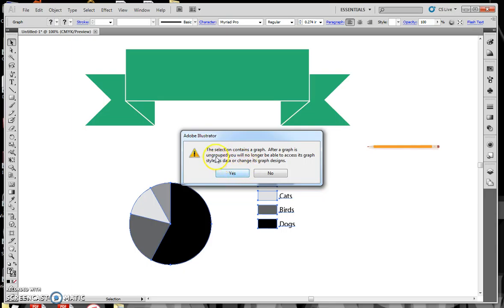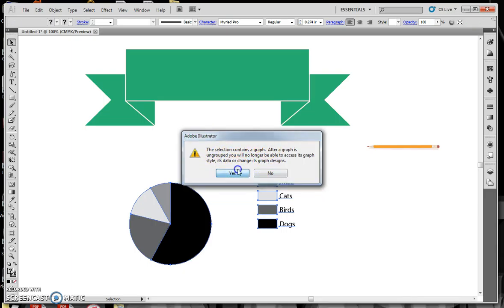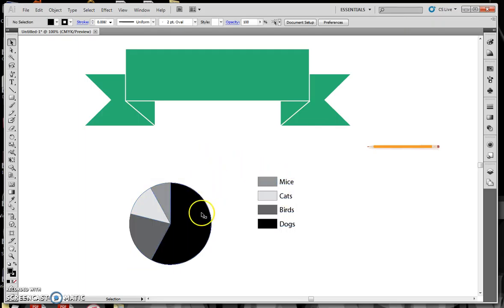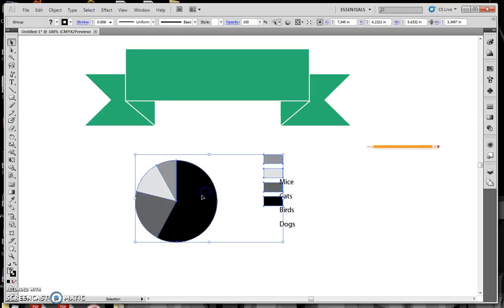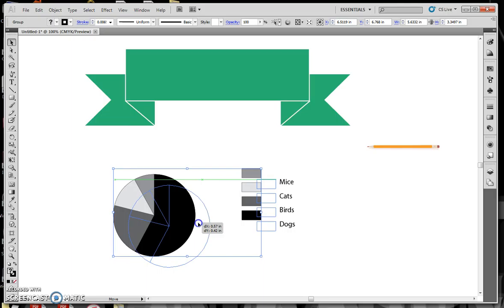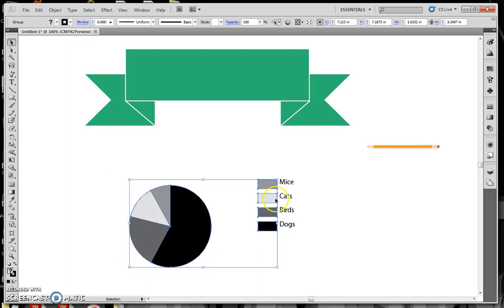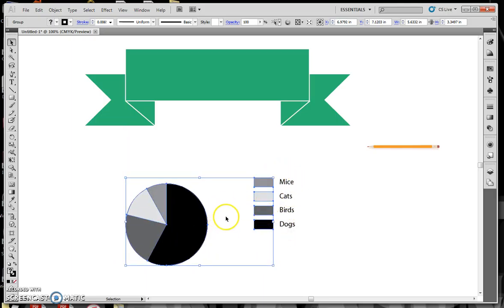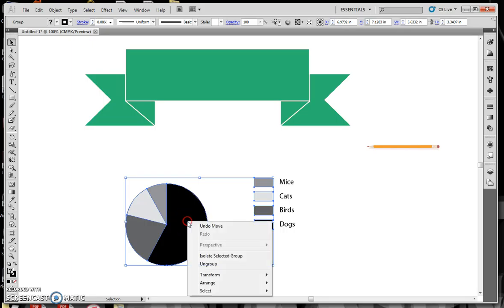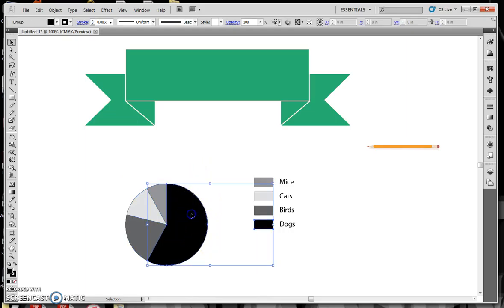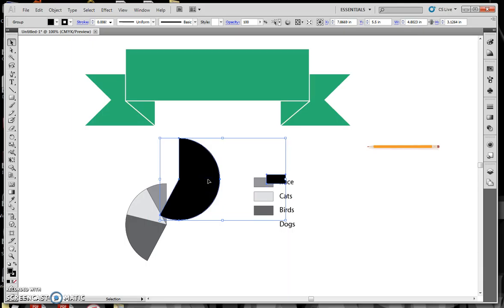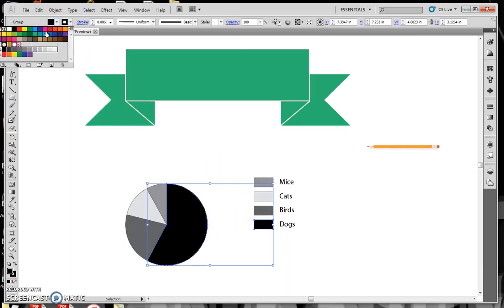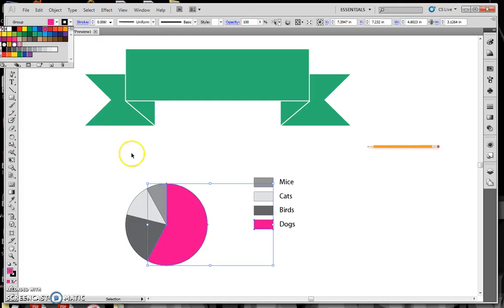If I double click on that, I could go and change the values, and it will update this for me. But I'm actually okay with this, but I want to customize it. I want to add some colors. So take the pointer tool, and if I click on it, it's all one object. I'm going to go Object, and Ungroup. Once I do that, it gives me a warning that once you do this, you cannot edit the graph style, its data, or anything else. I'm going to say yes, I'm okay with that.